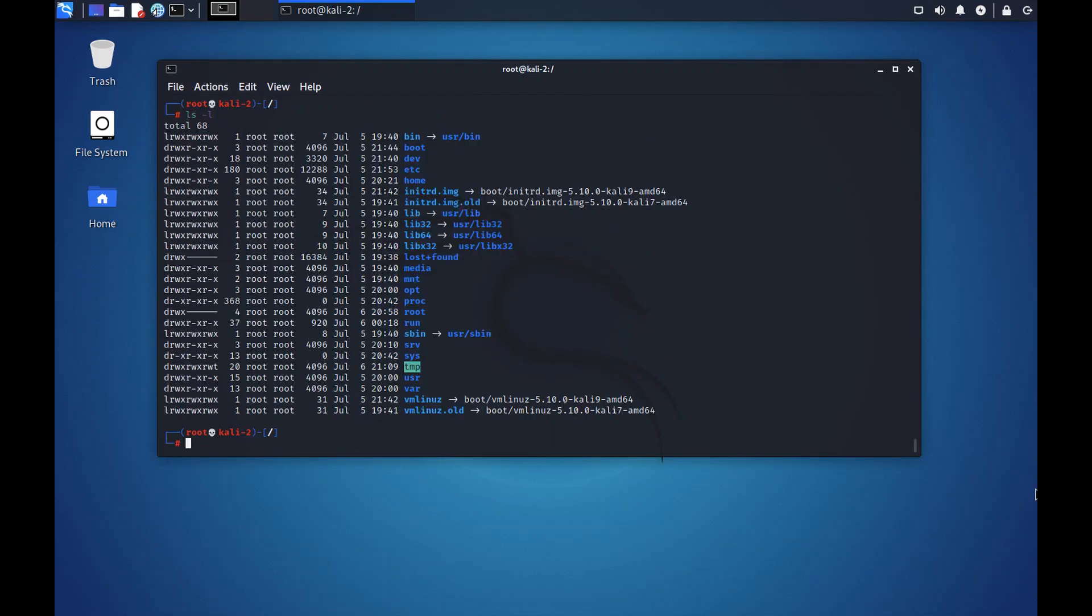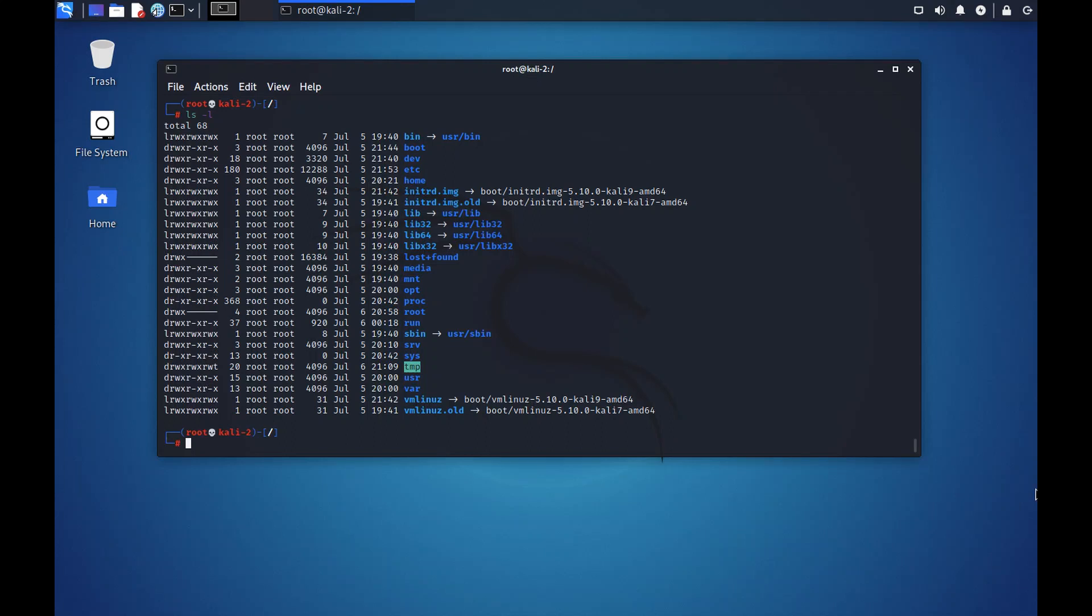Coming back to the file system hierarchy standard, there are two more folders that I want to talk about. One is opt and one is proc. When we install any of our apps, all such software applications, the user software applications, go into the opt folder, that is the optional folder.